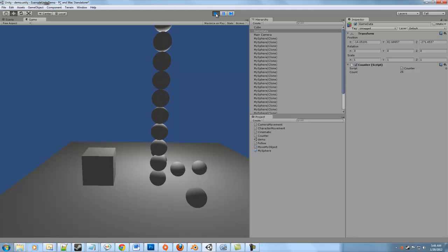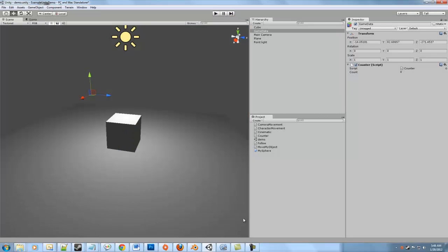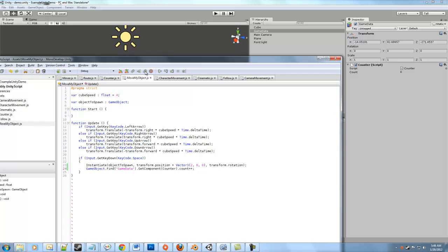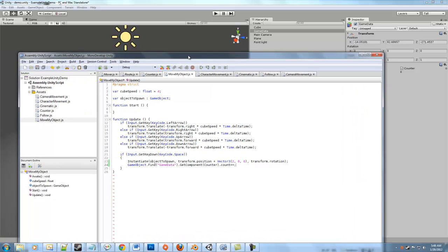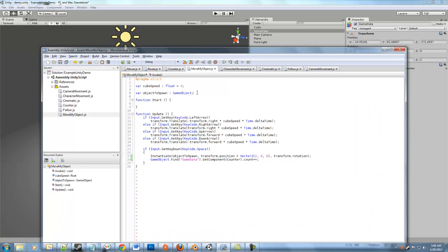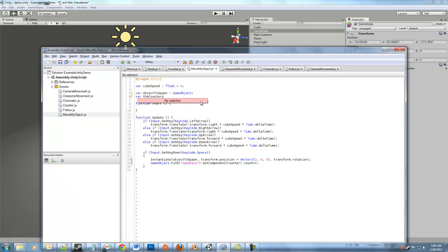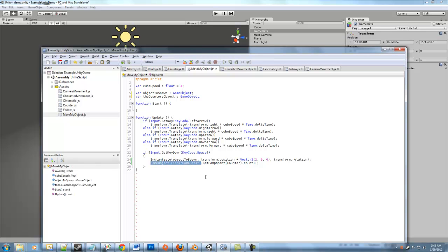So that's pretty useful, because any other object that needs access to game data can just go right in there and find that object. We could have avoided having to find the object by exposing the object as a variable in our moveMyObject script. So if we had gone up here and said var the counters object, and made that of type game object, and then come down here, and instead of using gameObject.find, we could just say the counters object.